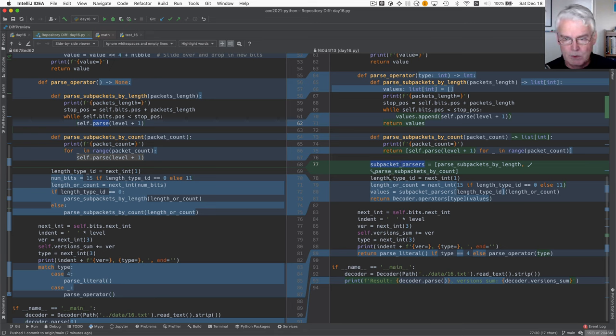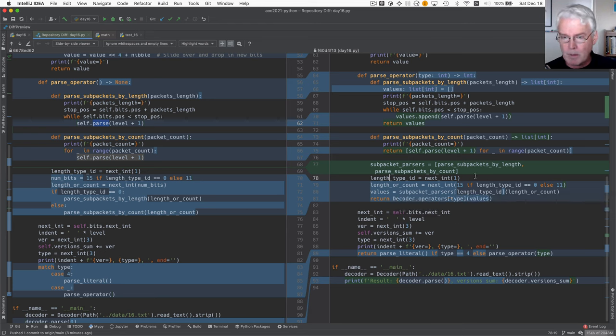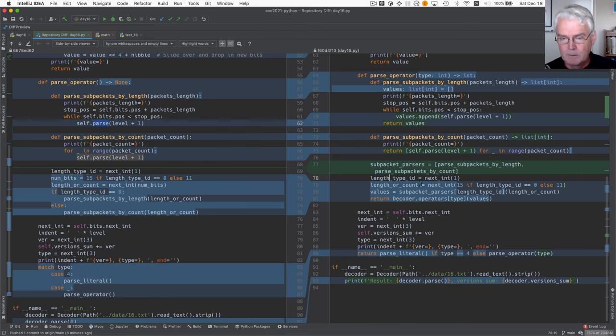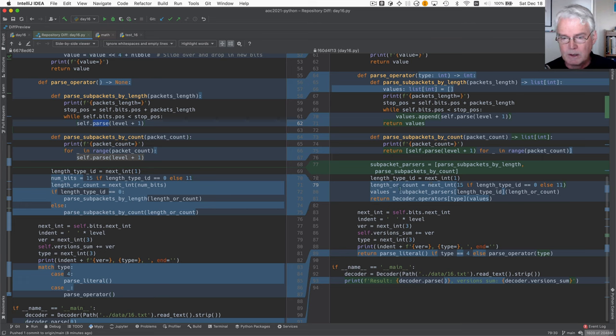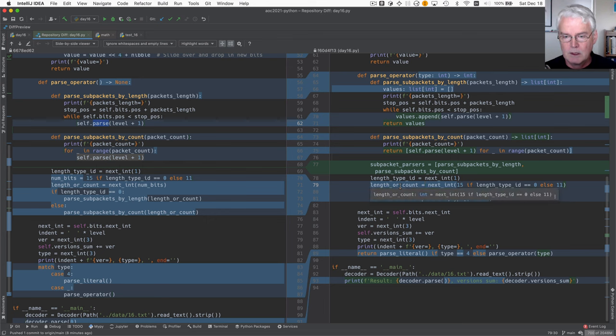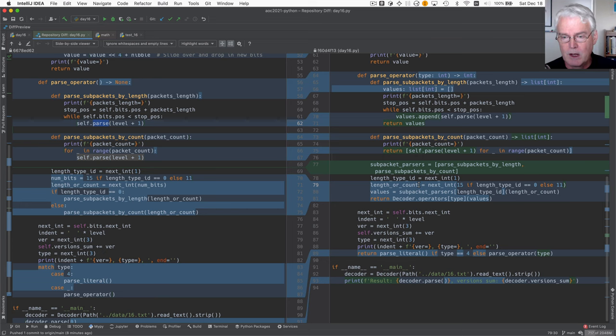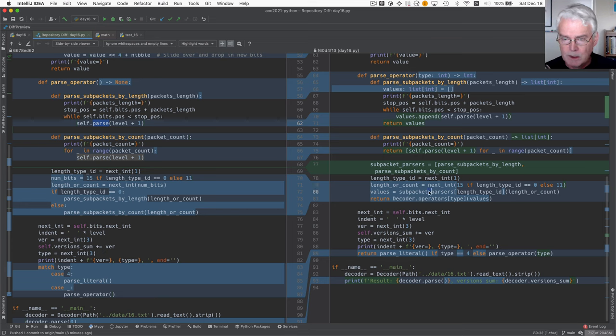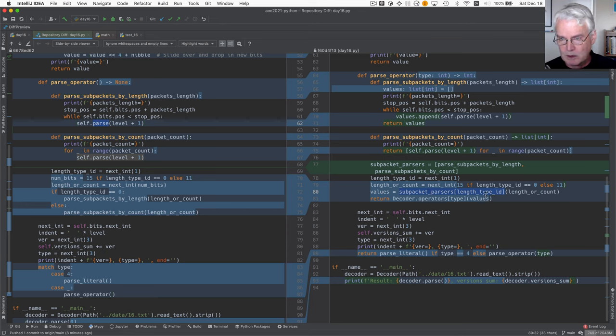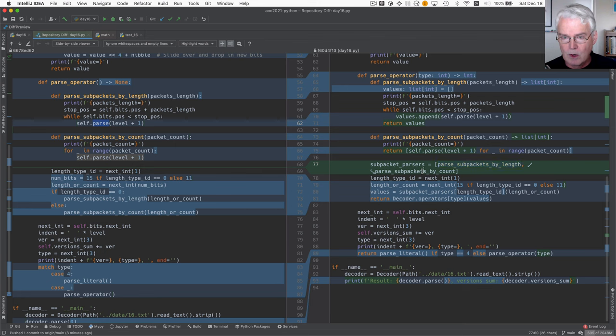And then as before, we pull out the length type ID, which tells us whether it's by length or by count. And then we fetch the next 15 or 11 bits, which we will use. That's the length of the count. And then we invoke subpacket parsers sub length type ID. So if the length type ID is a zero, we're going to call parse subpackets by length. If the length type ID is a one, we're going to call parse subpackets by count.